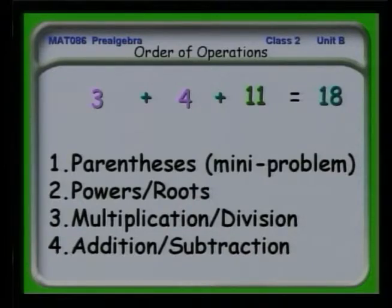So we're done with this problem. When you have an order of operations problem, you need to divide it into steps. First, look for parentheses and treat those as mini-problems. Next, look for powers and roots — anything that can be done by itself, like 2 squared or square root of 121. Then go to multiplication and division, and finally addition and subtraction.